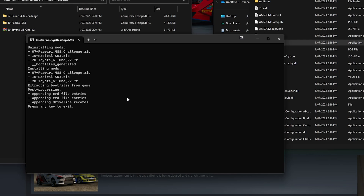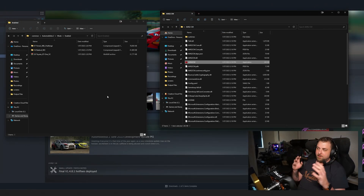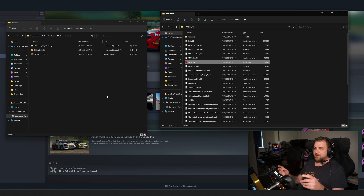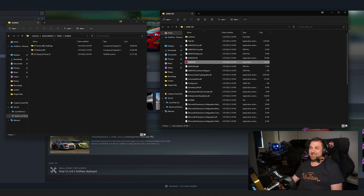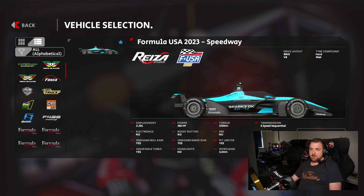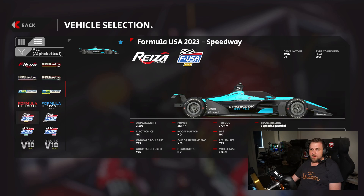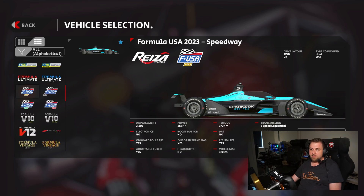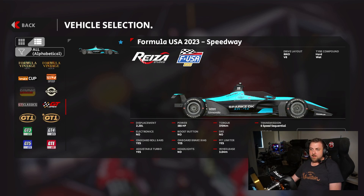It's super easy. Now that it's all installed, we're going to jump into AMS2 and have a quick look to make sure that it worked. We're in the vehicle selection screen in AMS2, and if we scroll through the list on the left-hand side — particularly with the mods I've installed — you will see, for example with the GT1, there's a second GT1 class.